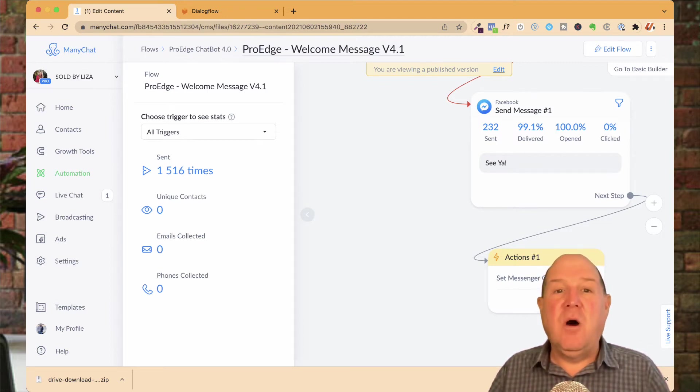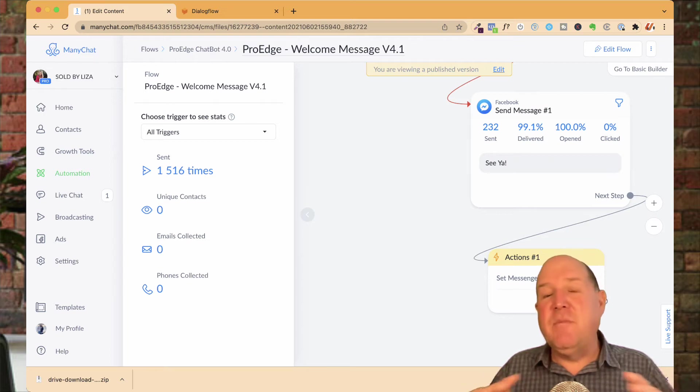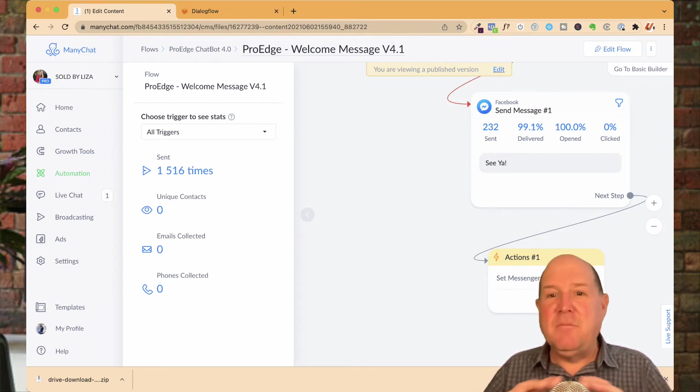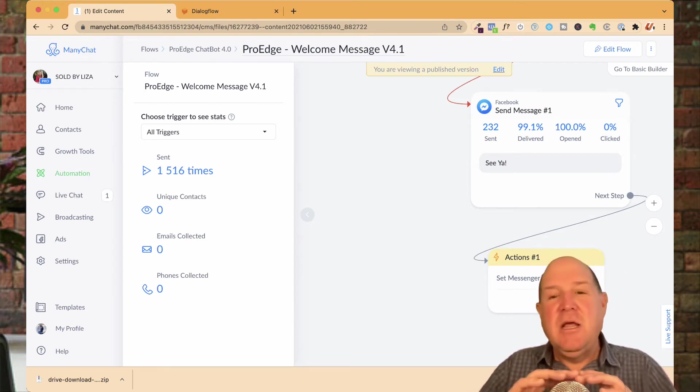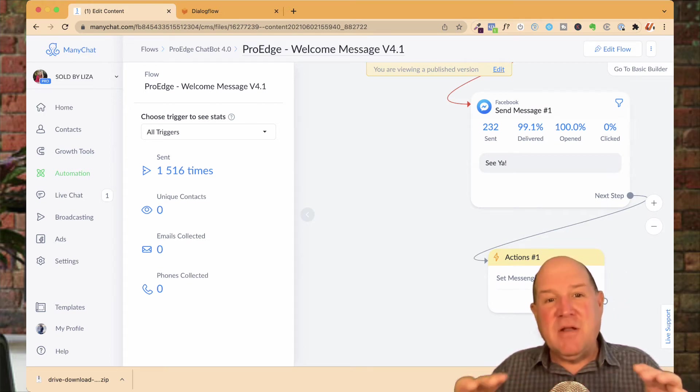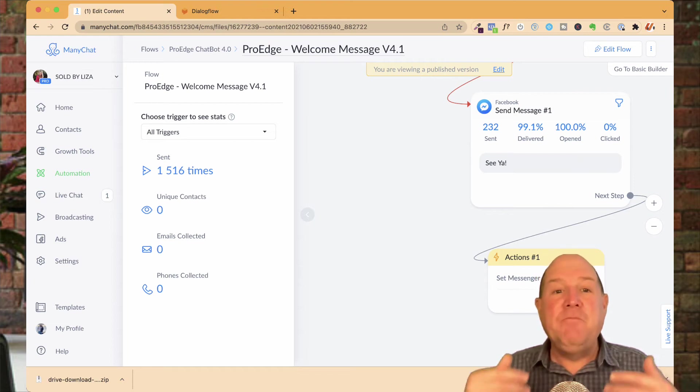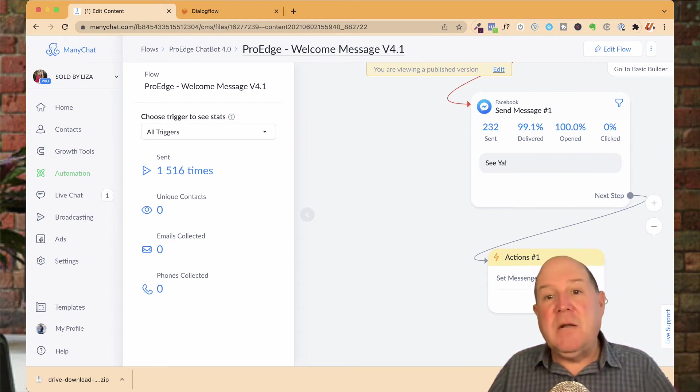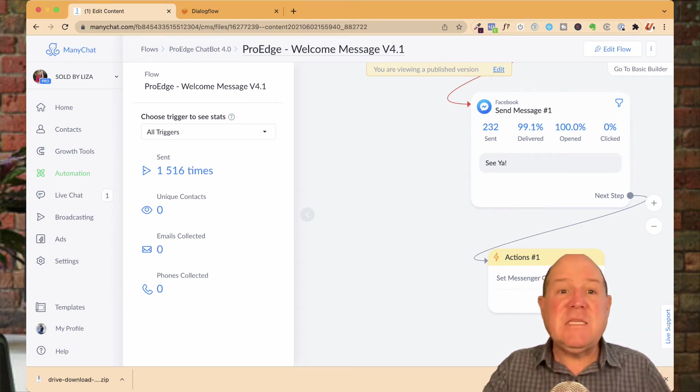So this is tip number one, leverage the welcome message. Now you could put whatever message you want to give them like sorry, we don't speak your language. Have a nice day and then get them out of the bot. Try to move up, move on. That's the first tip.